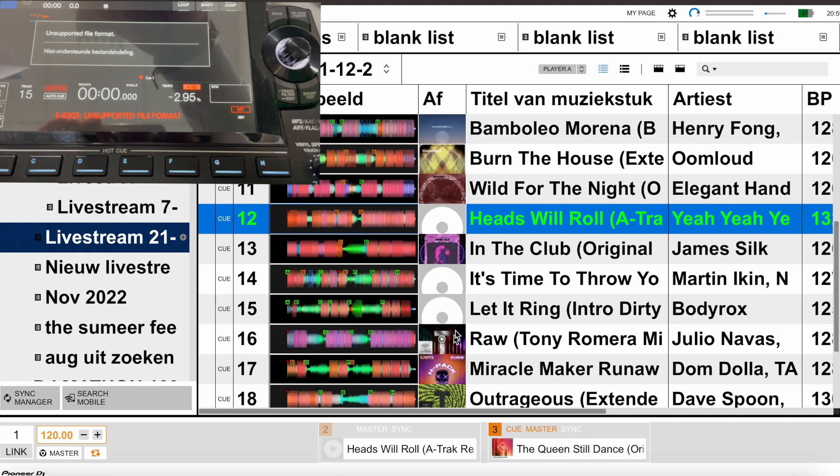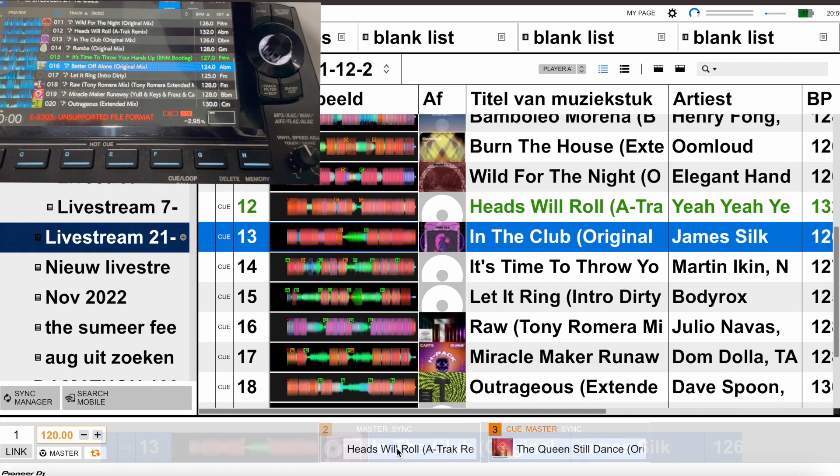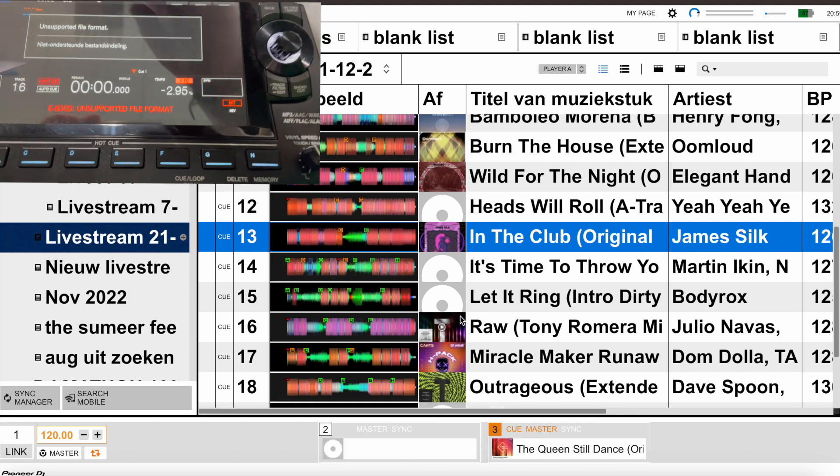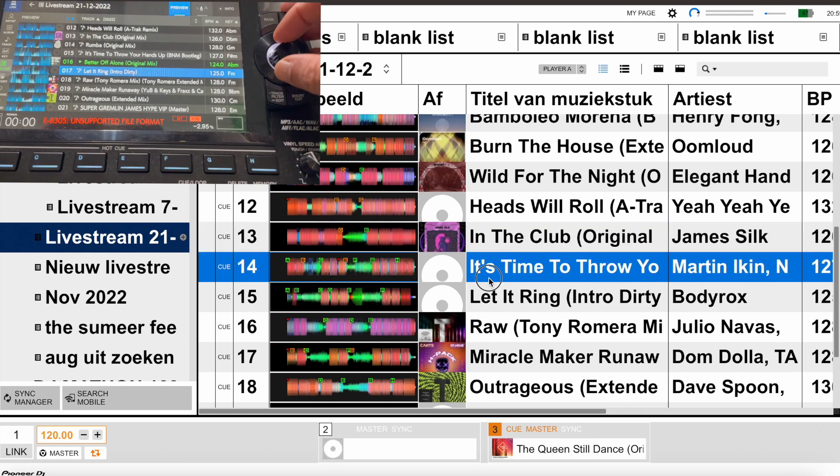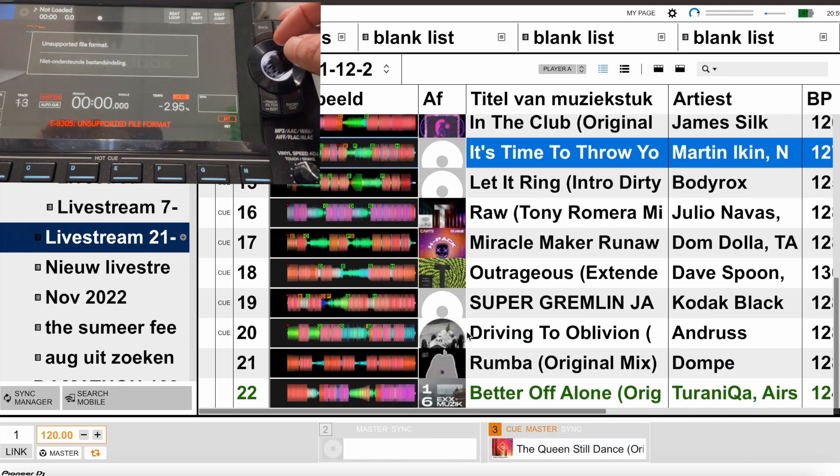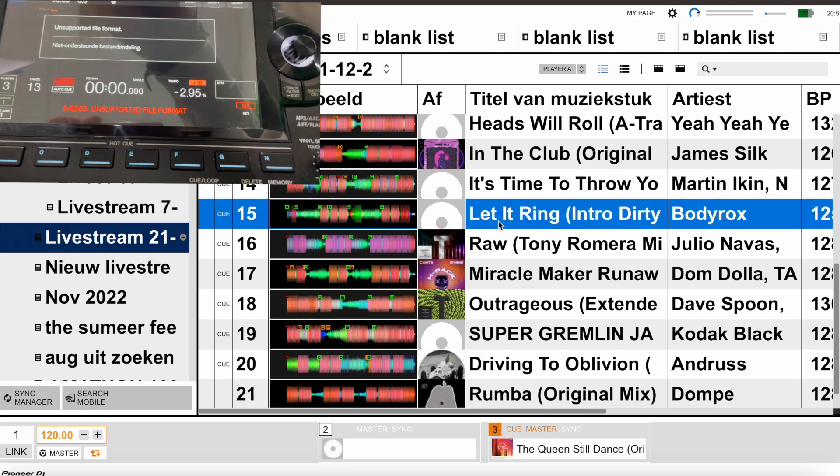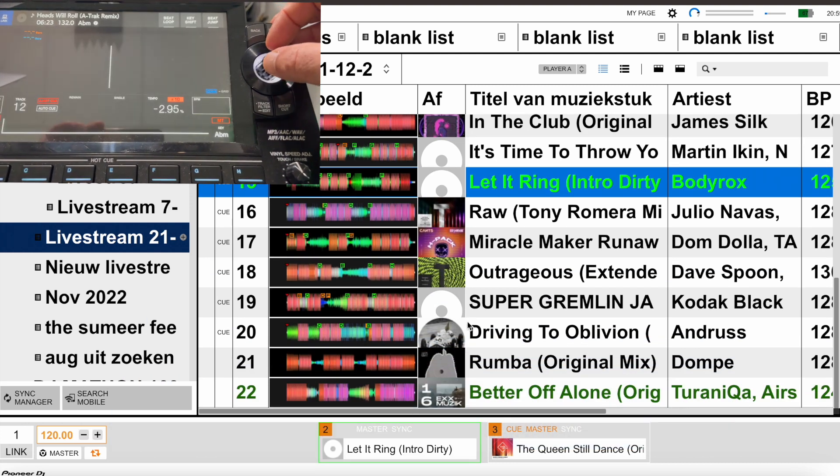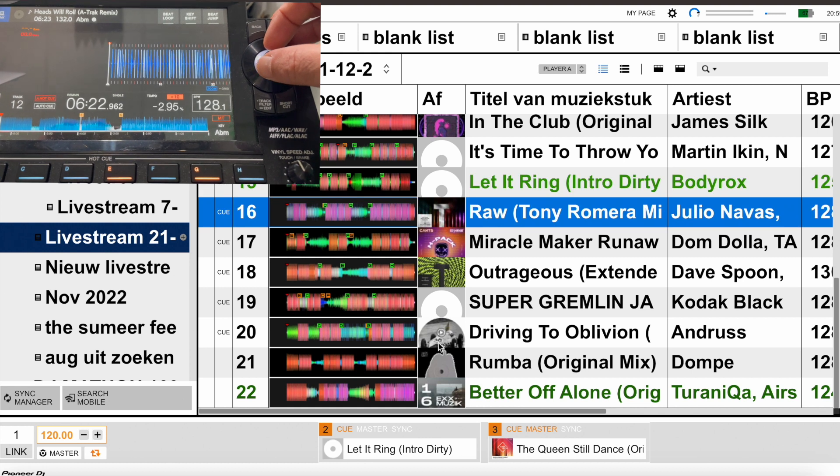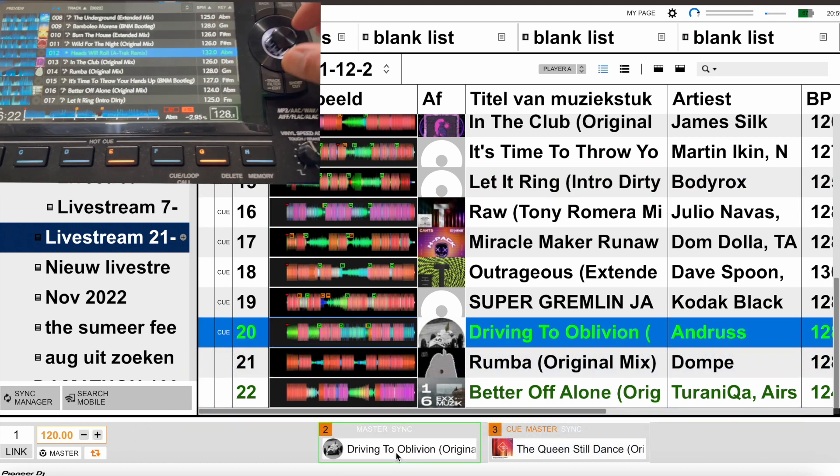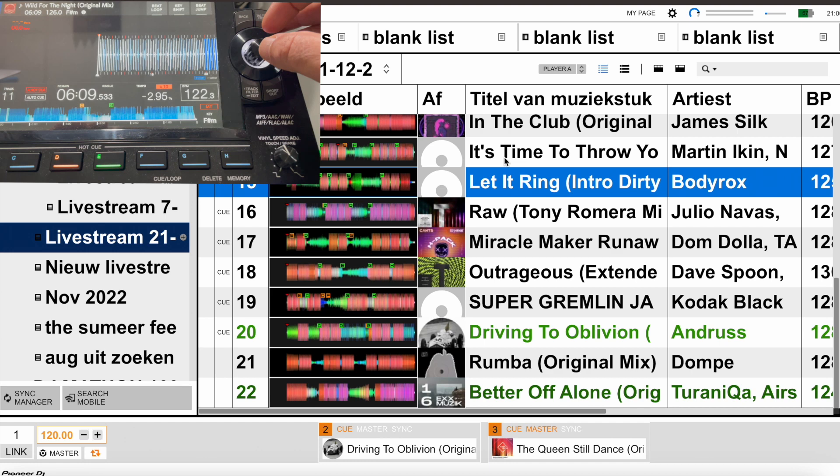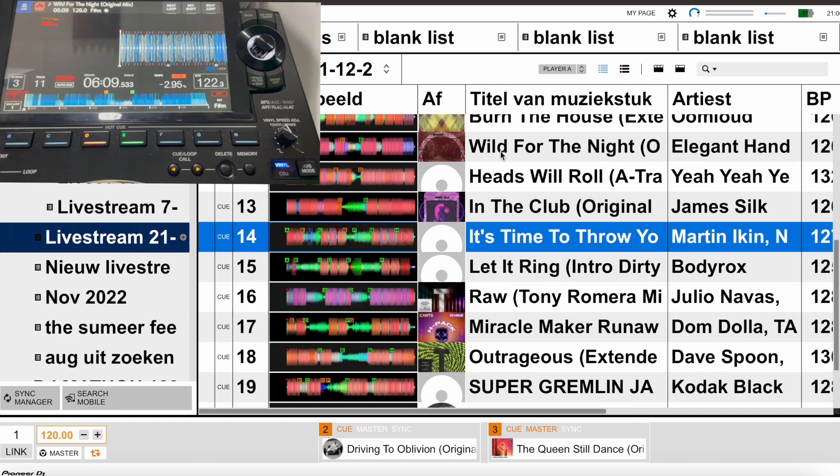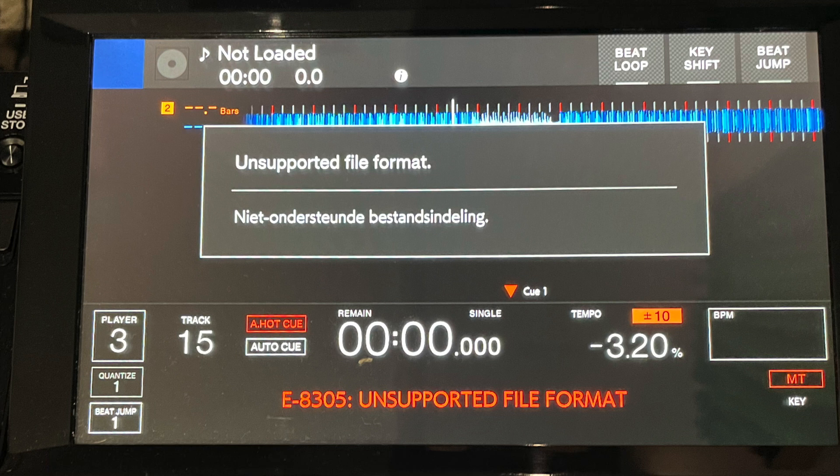When you load a track in your CD player and it doesn't load, like you see here I'm loading a few tracks and they don't load in Rekordbox. This one loads but they don't load in the CD player, and you get an error code. The code is E-8305.